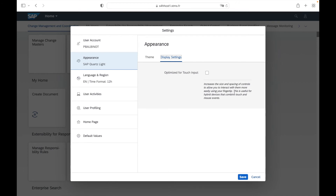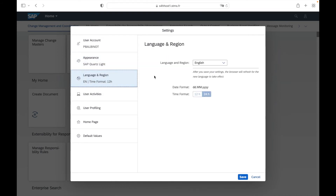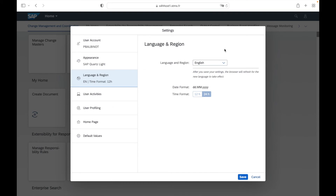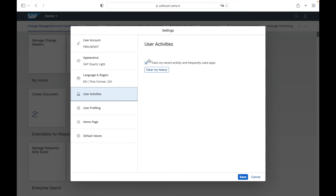You can access the appearance of your Fiori application and change it to blue, black, with or without contrast, and so on. You can also optimize for touch input with display settings to increase the size and spacing of controls, allowing you to interact more easily using your fingers. Then you can configure the language and region settings — select the default language, date format, and time format. In user activities, by checking this box you can use the recent activities and frequently used activities features, which will track your user behavior. If you uncheck this box, your user will not be tracked and these features will be unavailable.